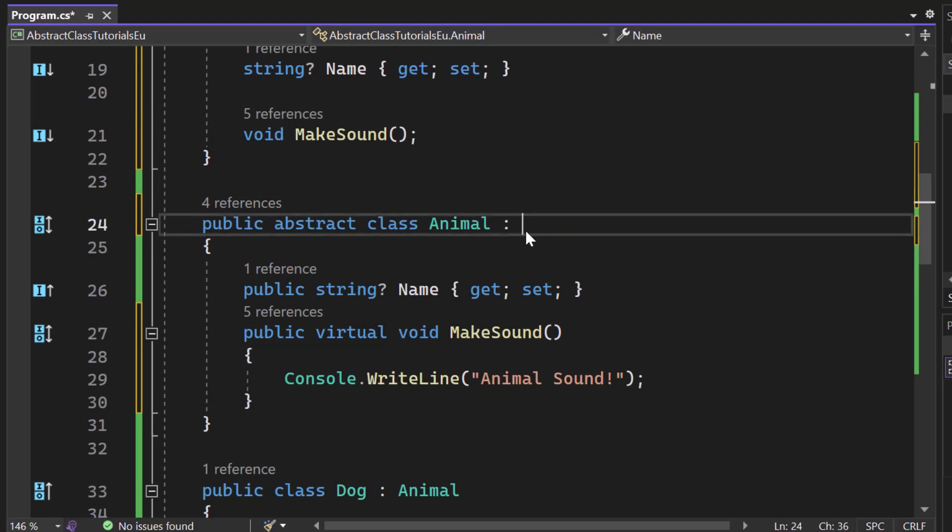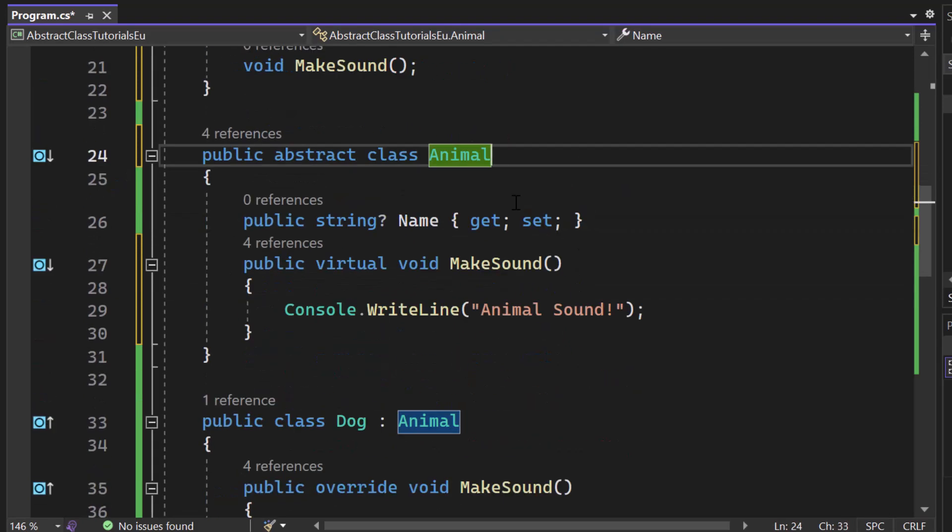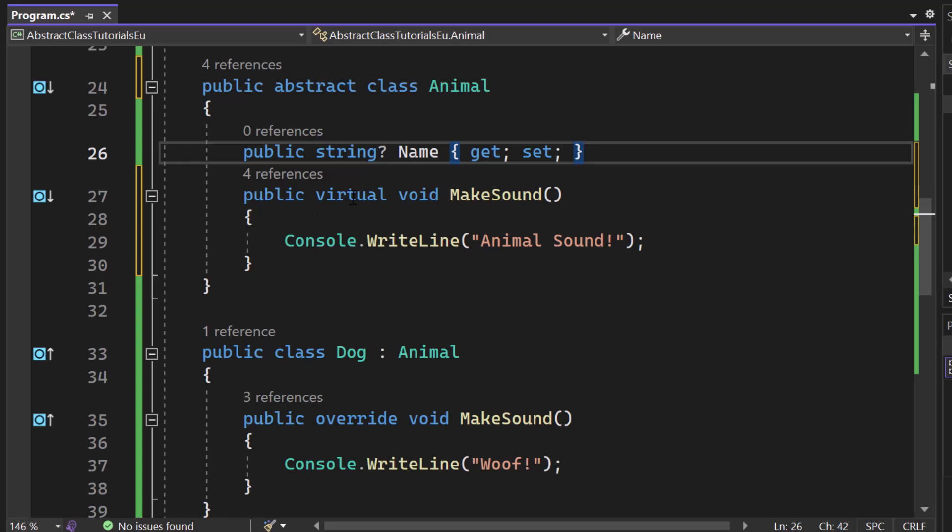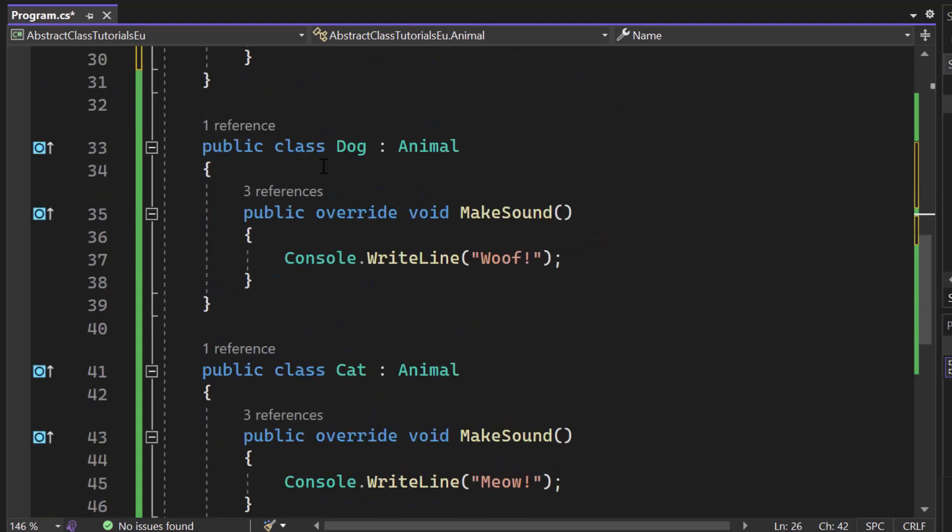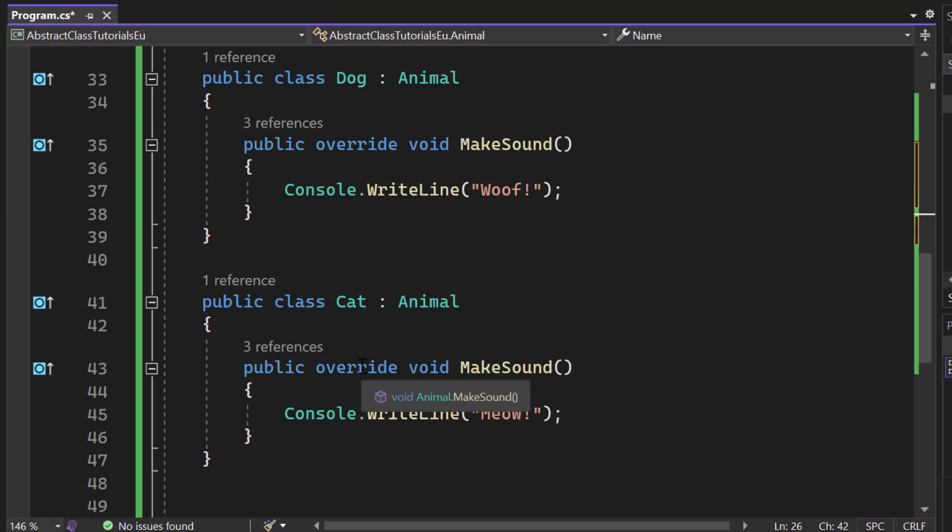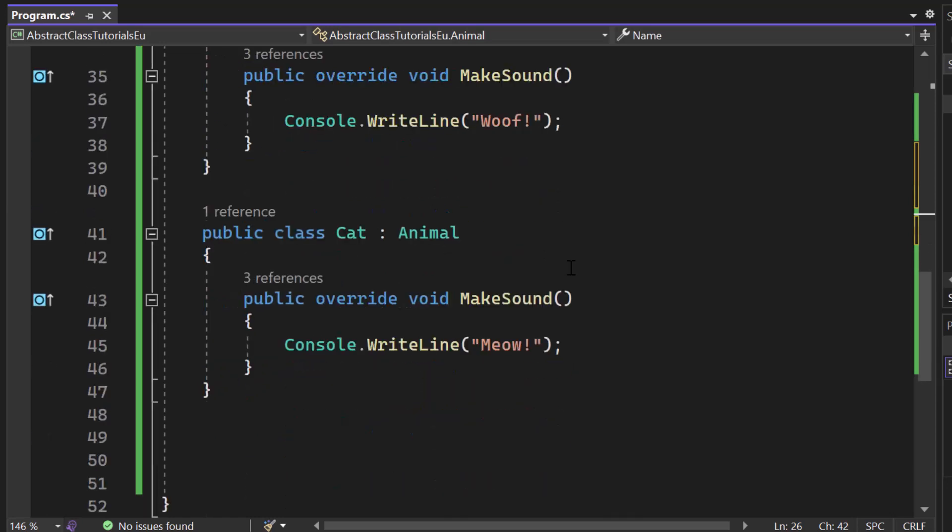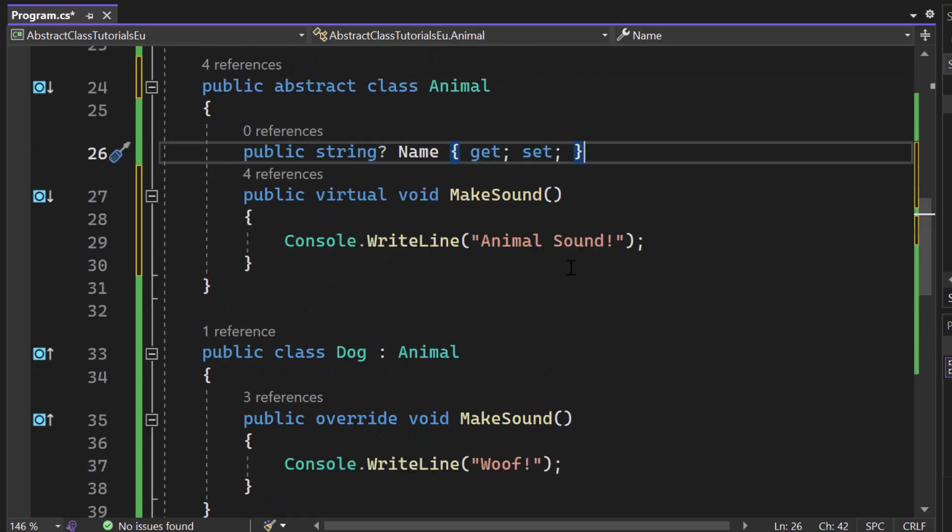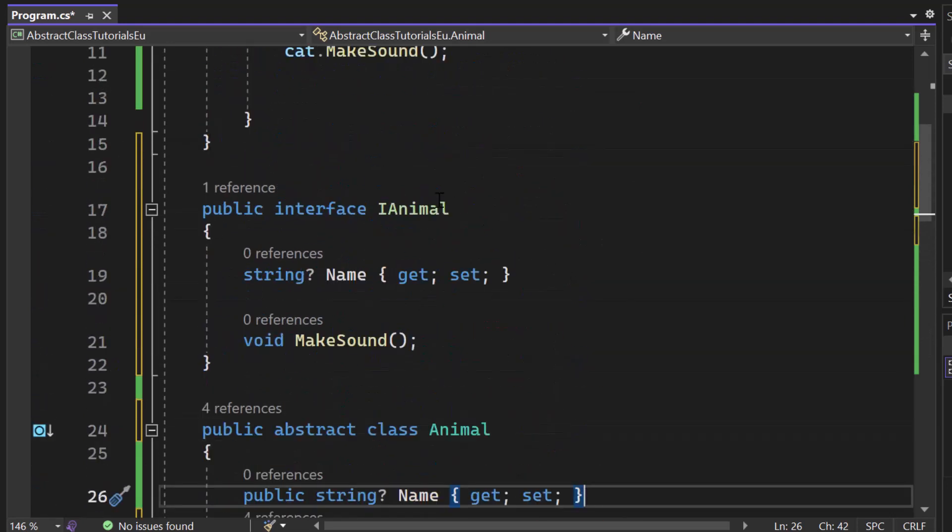So even if I just remove that iAnimal interface here, just like this, we can still create a virtual void, right? But now our dog and our cat do not have to implement that one. They could implement it. But if you want to say that they have to implement it, we need to make sure that we have the correct structure.